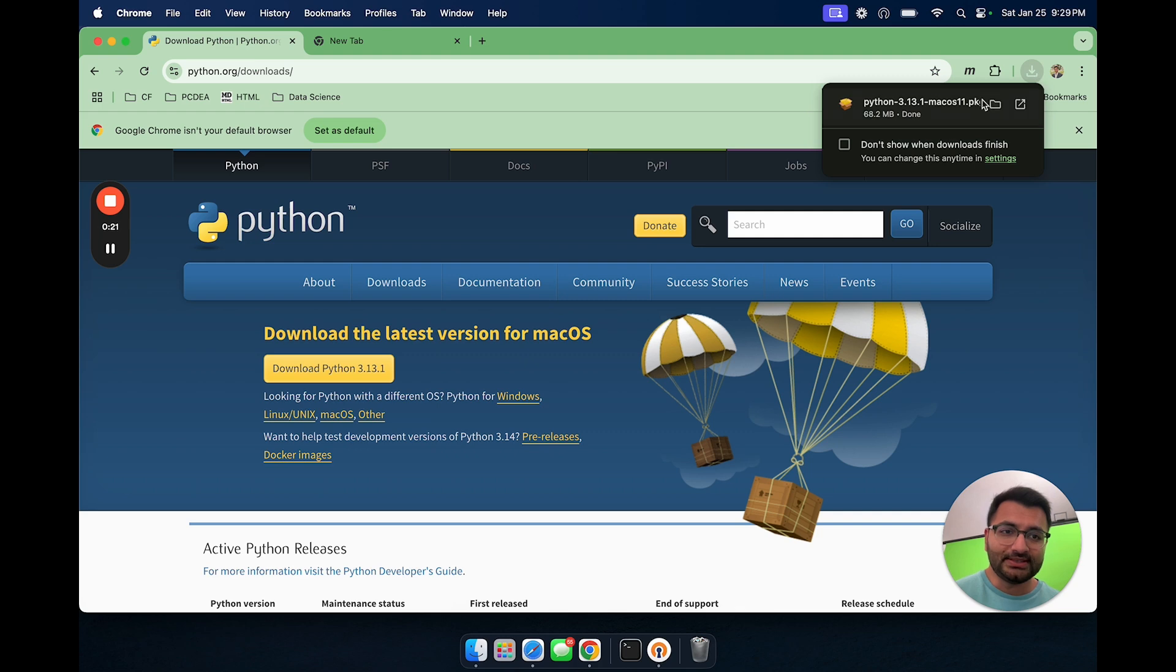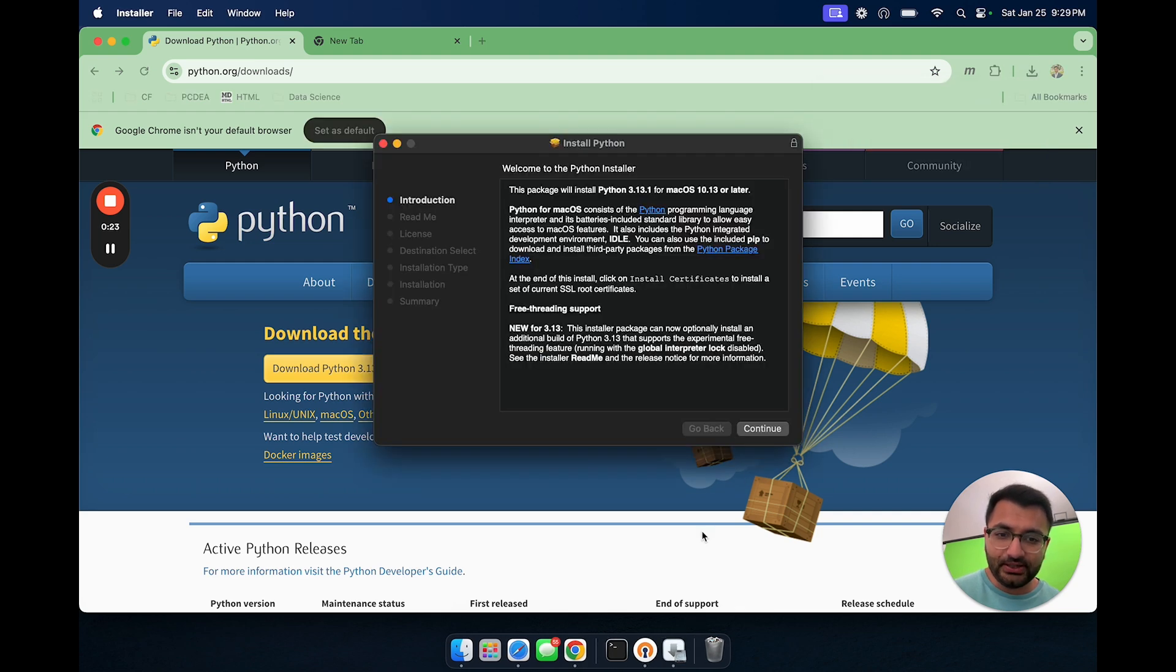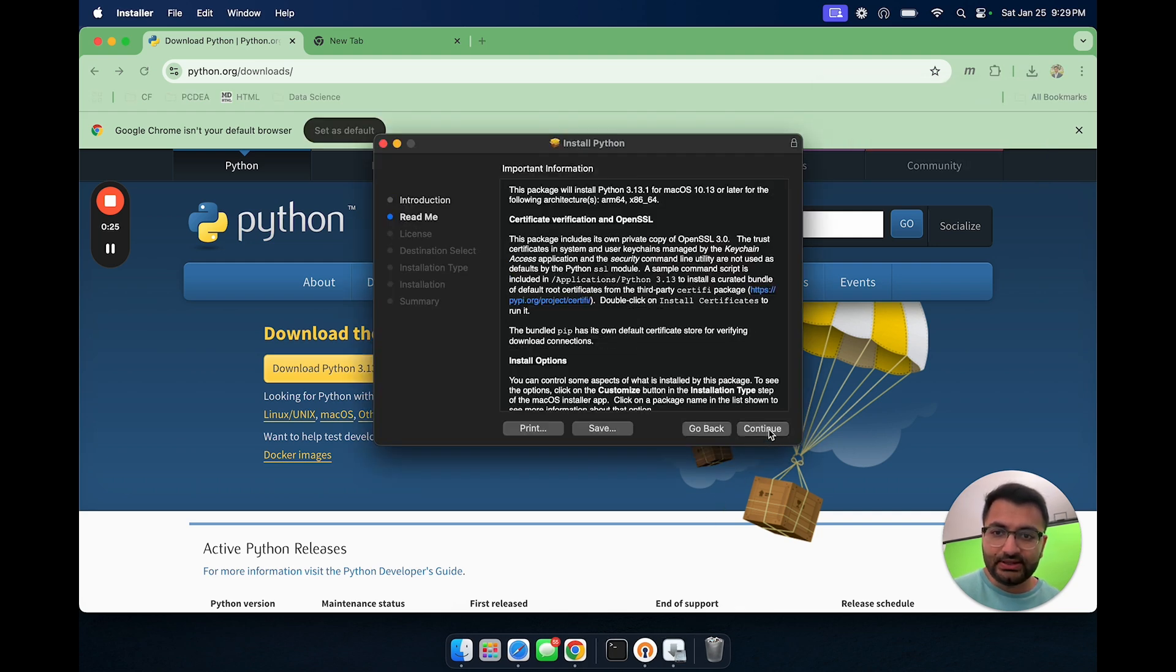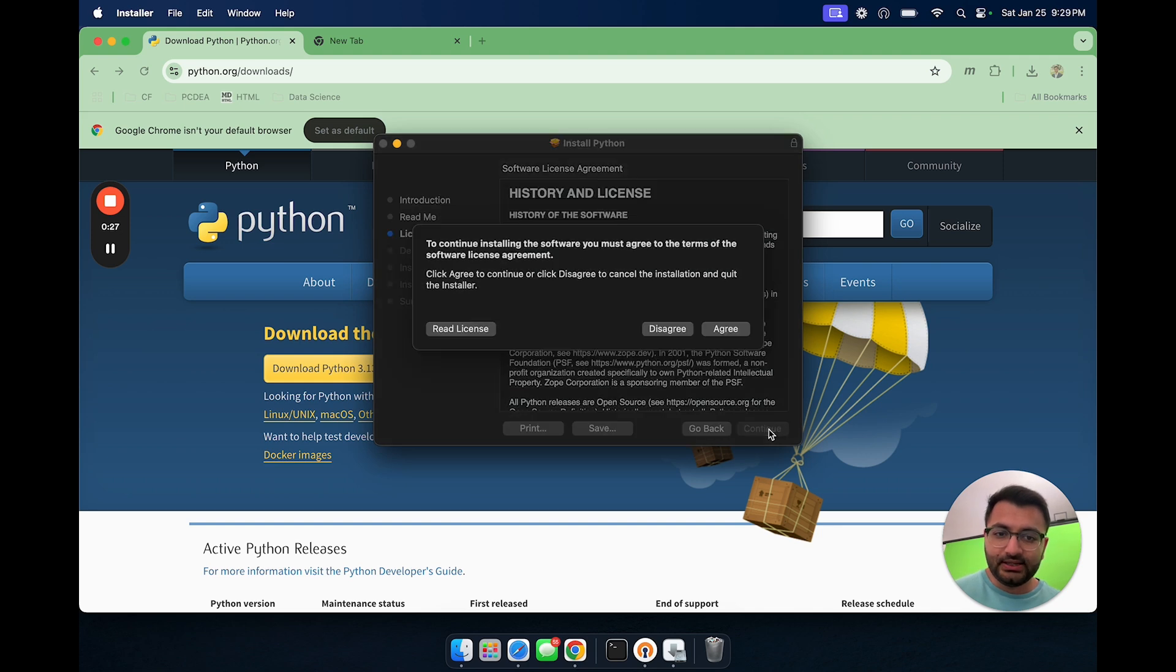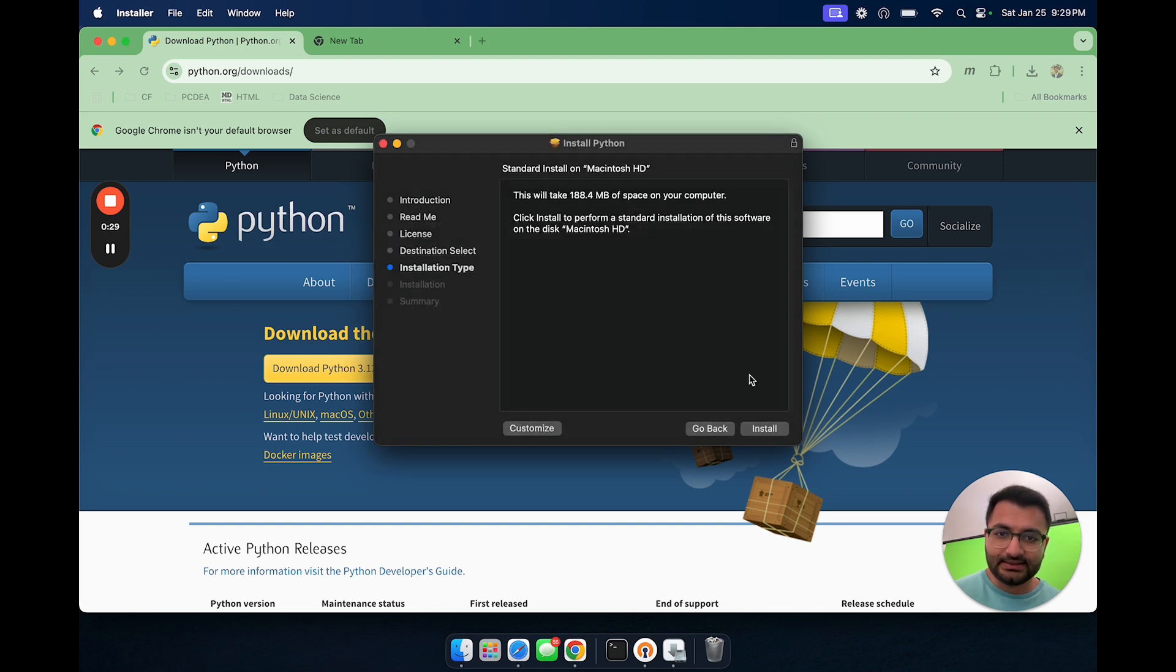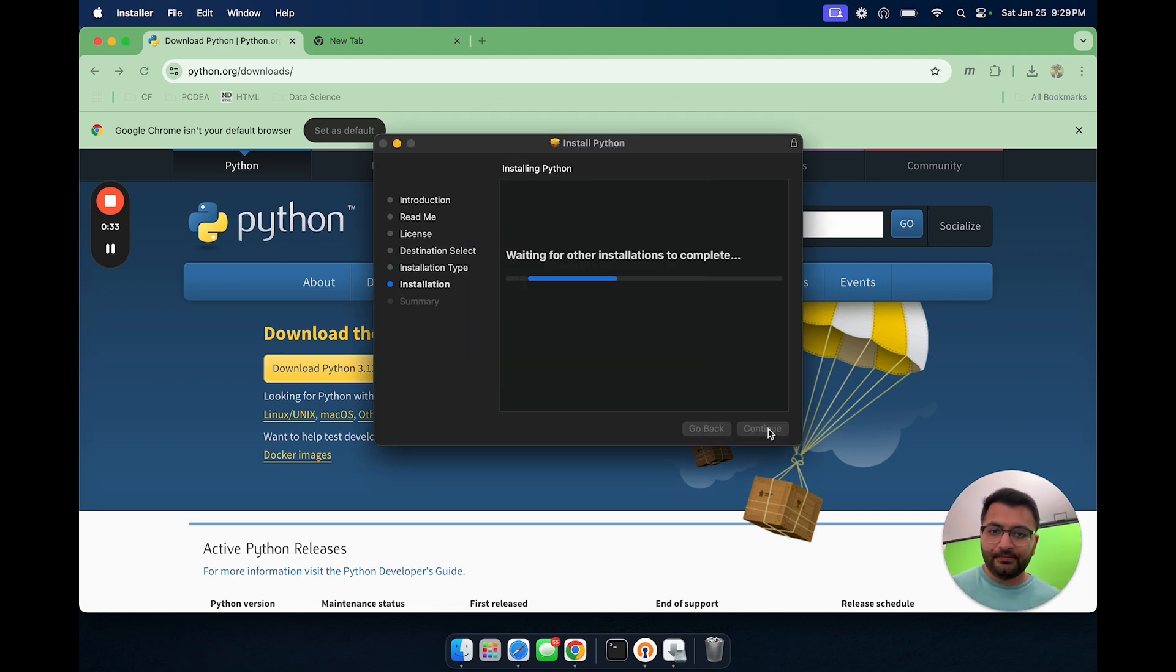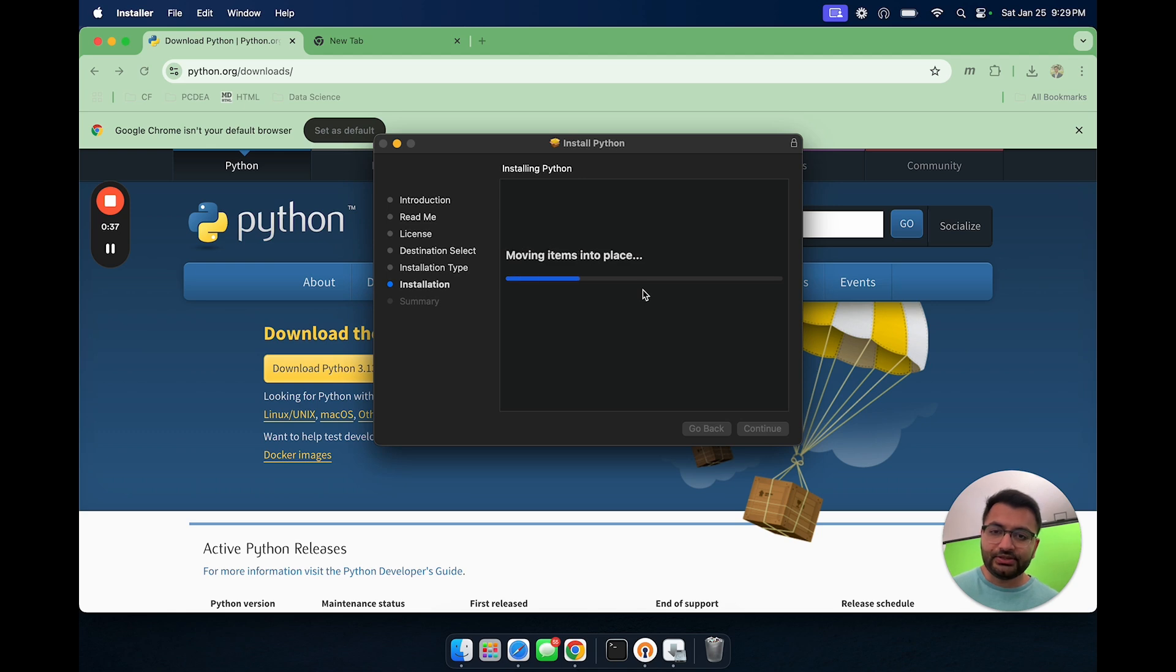Once this gets downloading, I'm simply going to open it and then continue with the installation. Click continue, continue, agree with the license, hit next and then type in a password and finish up the installation process.